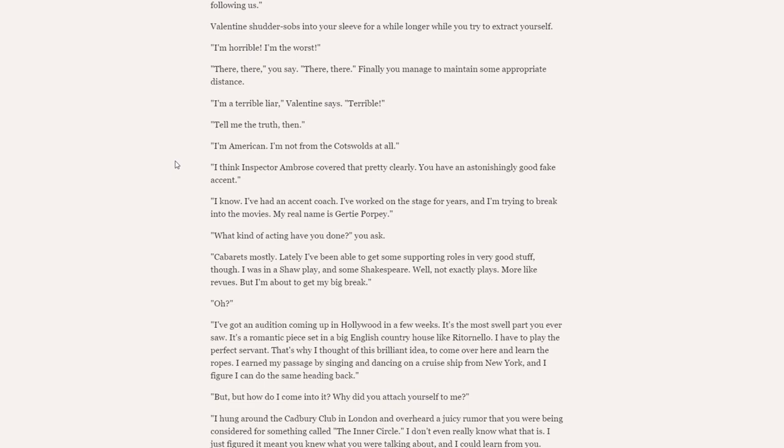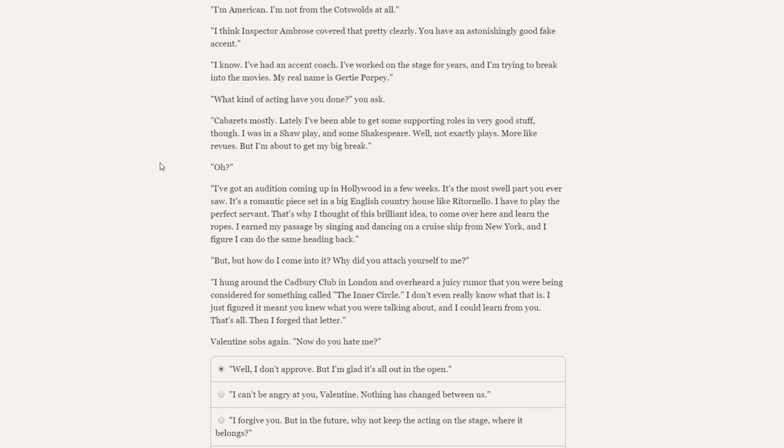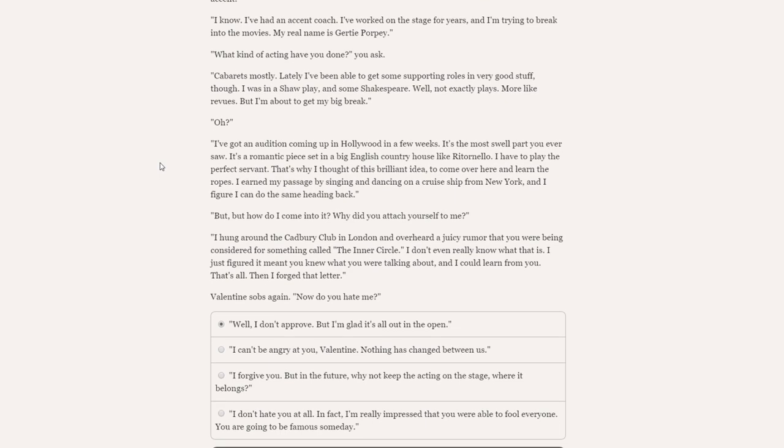So, Gertie Pawpey, you ask. Suddenly, Valentine begins to cry. What do you do? Let's uncomfortably kind of go, there, there, there. Valentine ducks under your arm and hides her face in the crook of your arm. Oh, cupboard. Kindly be quieter, you say. There are people about. Specifically, there are two police officers following us. I'm horrible. I'm the worst. There, there, you say. I'm a terrible liar. Tell me the truth, then. I'm American. I'm not from the Cotswolds at all. My real name is Gertie Pawpey. I've worked on the stage for years, and I'm trying to break into the movies. Lately, I've been able to get some supporting roles in some very good stuff.